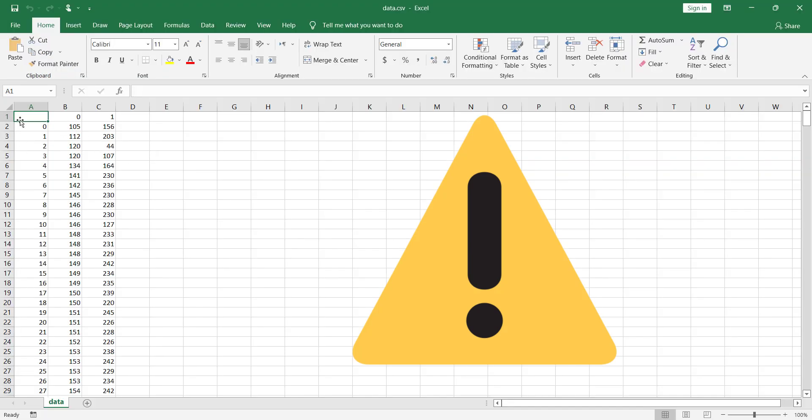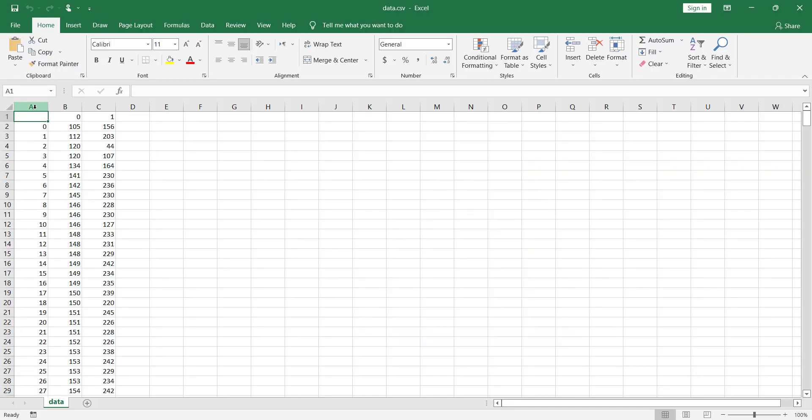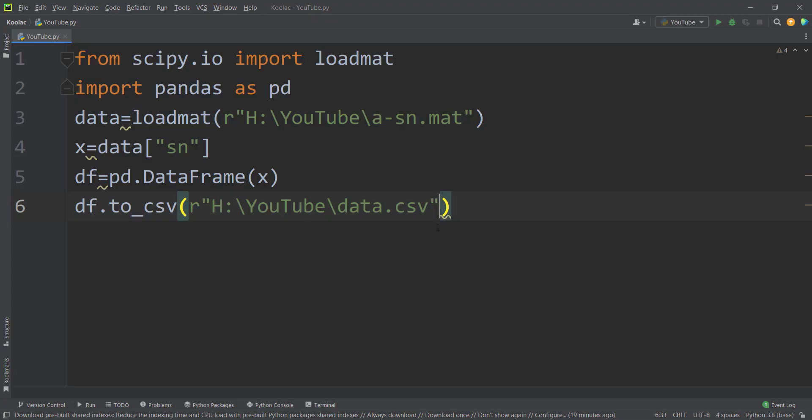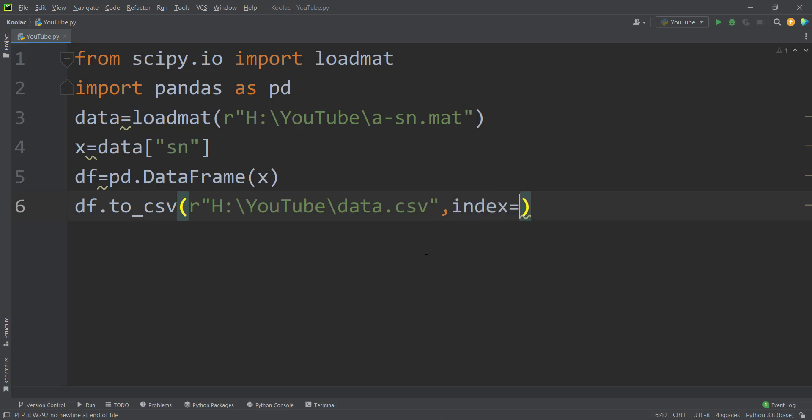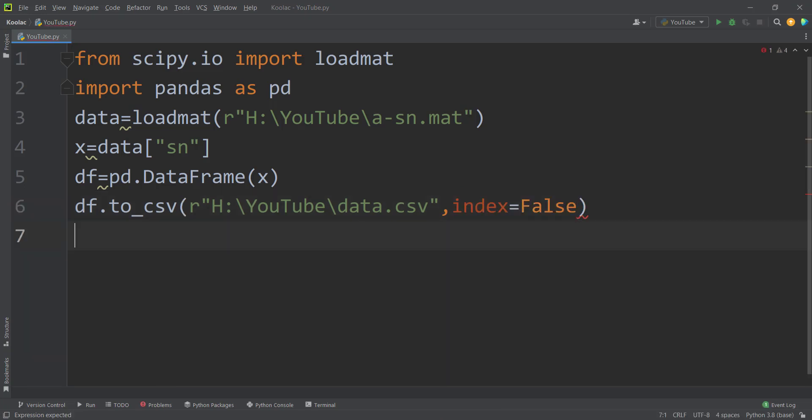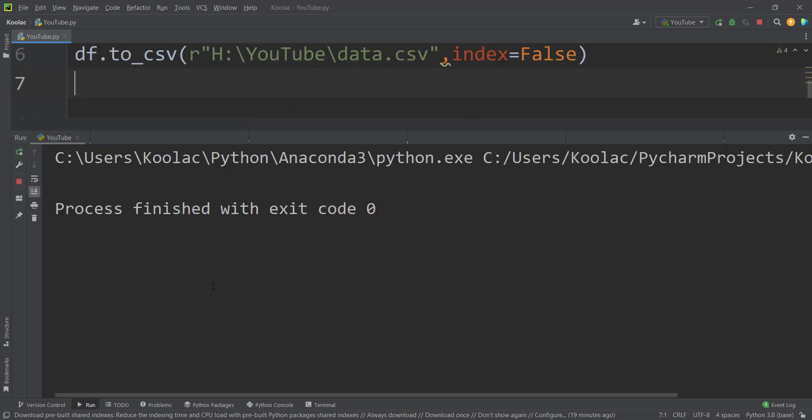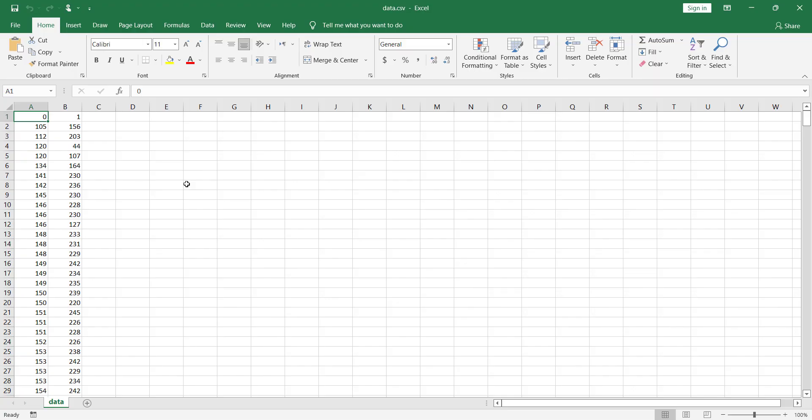But if I open the file, you can see that we have an extra column, which is the index column that the pandas package has created. But we don't want that column. So in order to remove that column, you should simply type index equals false. It means that you don't want the index. And if you run the code again, now you can see we don't have any index.